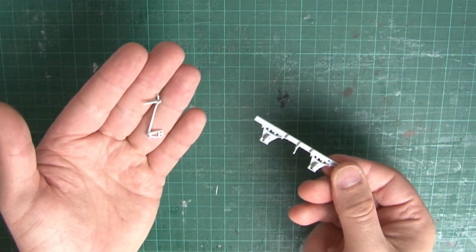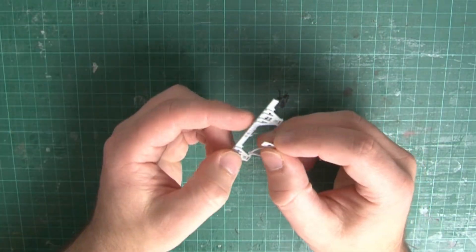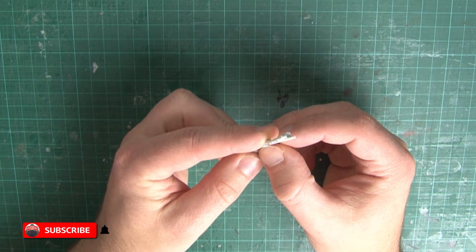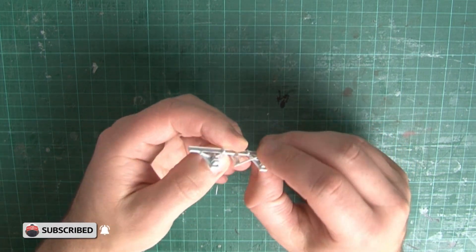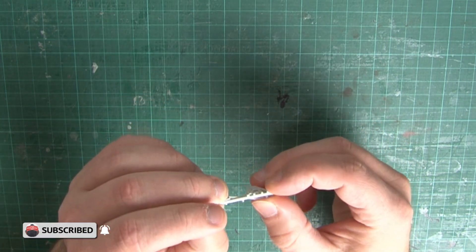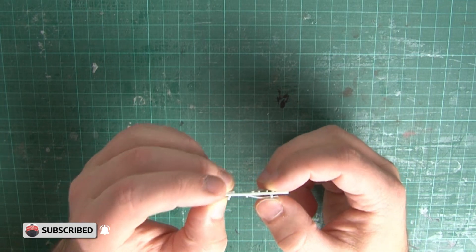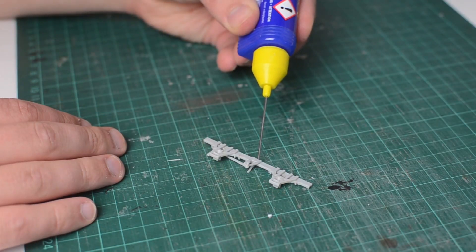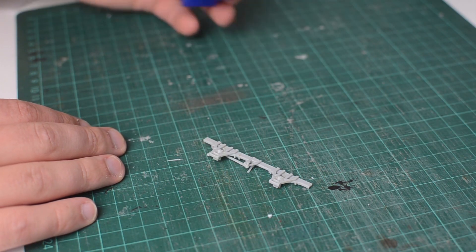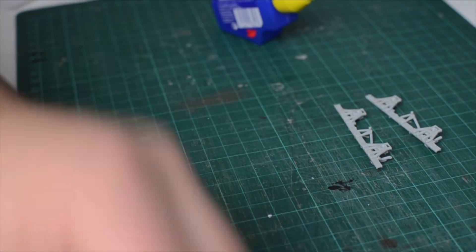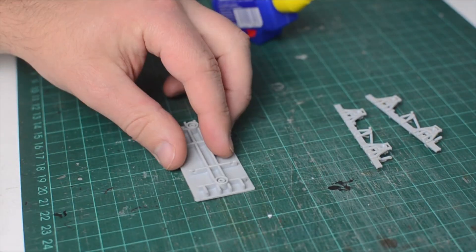Getting right to it then, the first thing we're going to do is attach the brake lever to the side of the sole bar. The instructions actually say to attach the sole bar to the underframe first, but I find it much easier to attach all the details first and then add it to the underframe. The pins do just push in, but I add a little bit of glue just to be safe. And of course, don't forget that you need to repeat this for the other side as well.